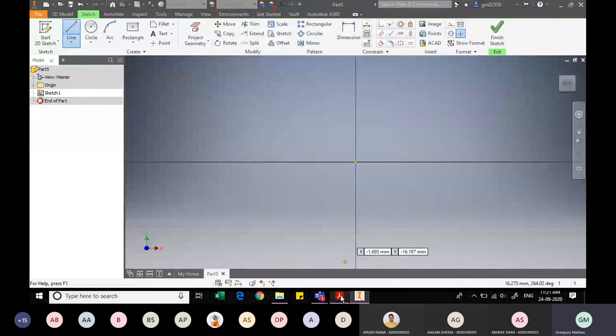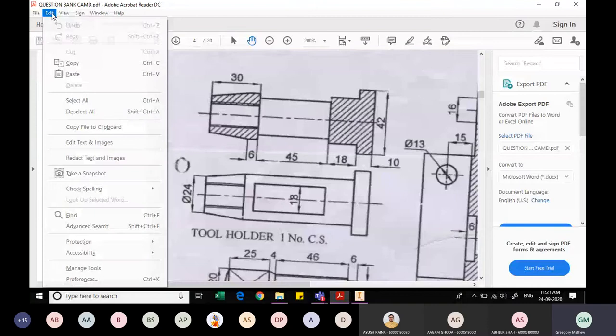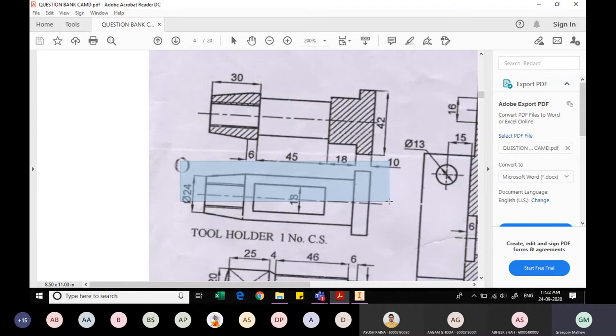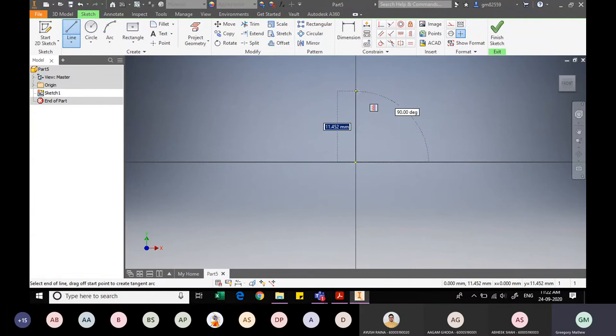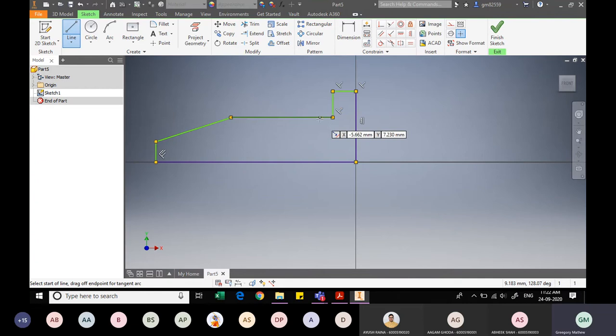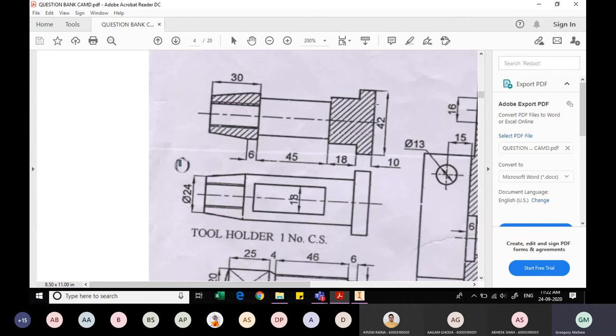I arbitrarily draw the half-profile sketch of the tool holder, and after completing the outline I will specify the various dimensions. Going back to Inventor, using the Line command, I draw the sketch starting from the appropriate point. My sketch is now complete — this is just an arbitrary outline. Now I will specify the exact dimensions by referring to the drawing.